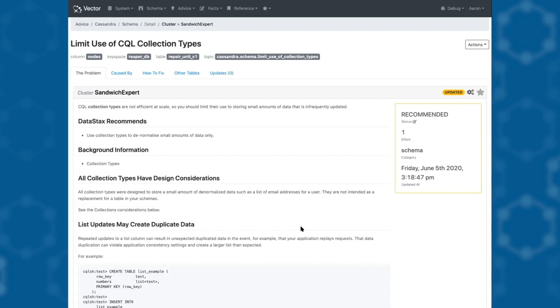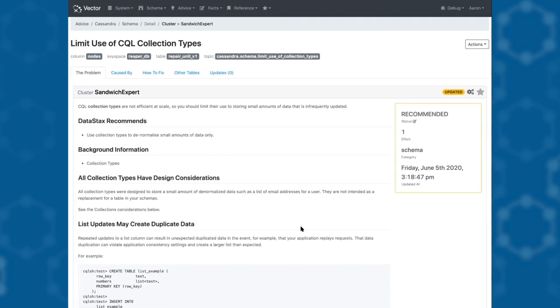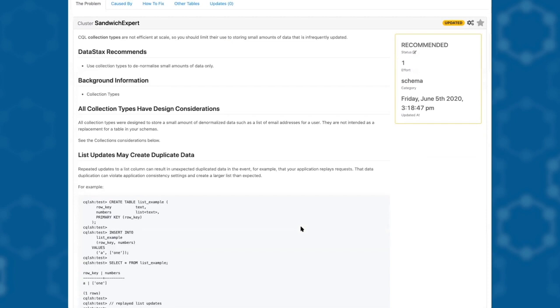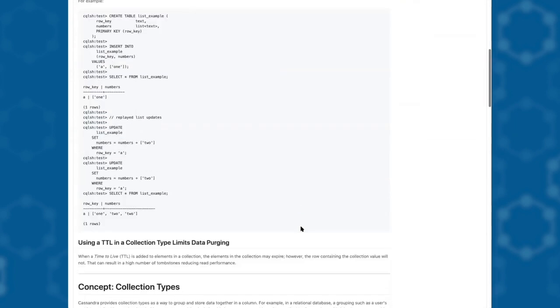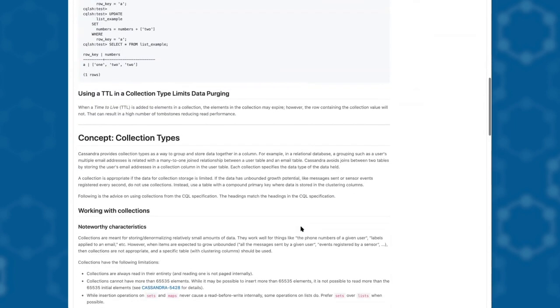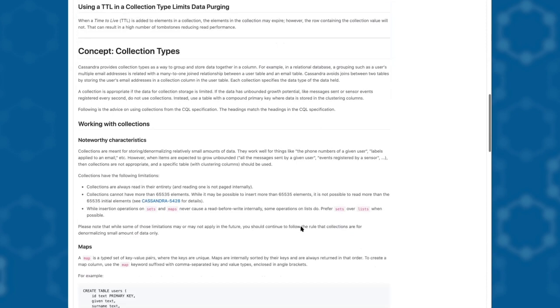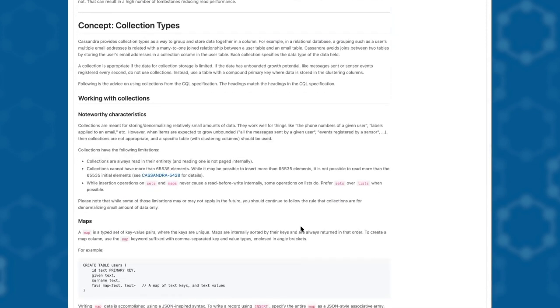Together with this recommendation, we've got the background knowledge as to why we suggest this. Here we've talked about the way that lists work in an update, the way that TTL is used, and the general design considerations and implementations of collections in Cassandra.